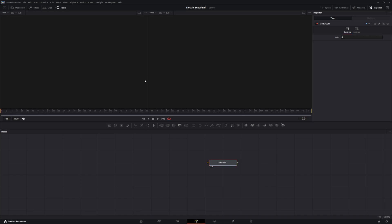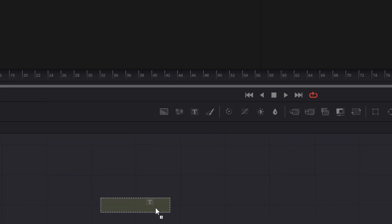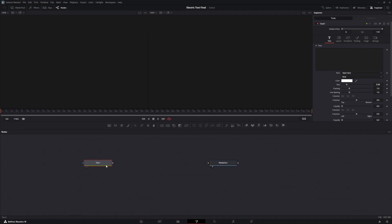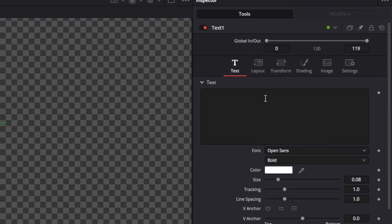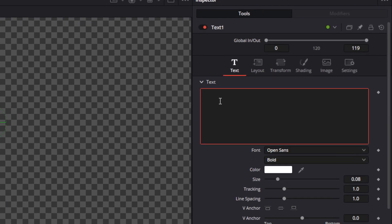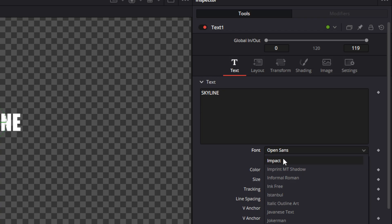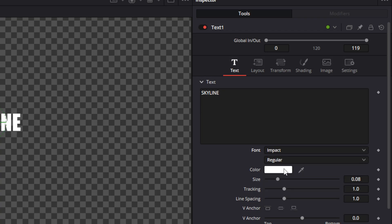The MediaOut is your viewer and there's nothing in it right now because there is nothing on the output. We're going to drag a text node in and hook the output of the text to the input of the MediaOut. Now we have output on our display. With our text selected, go to the inspector window and type in whatever text you want — in this case, we'll put 'Skyline.' Then choose a font and increase the size so it covers most of the page.